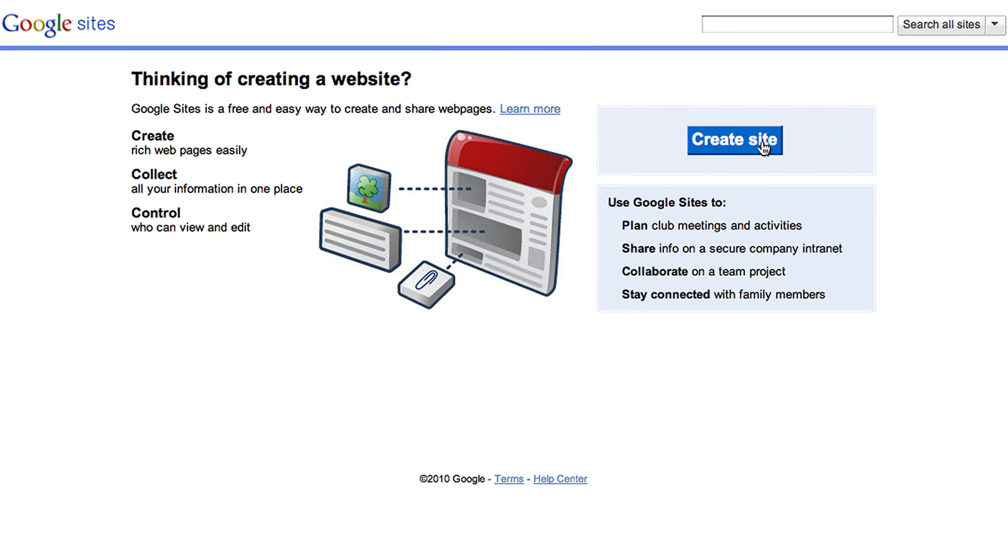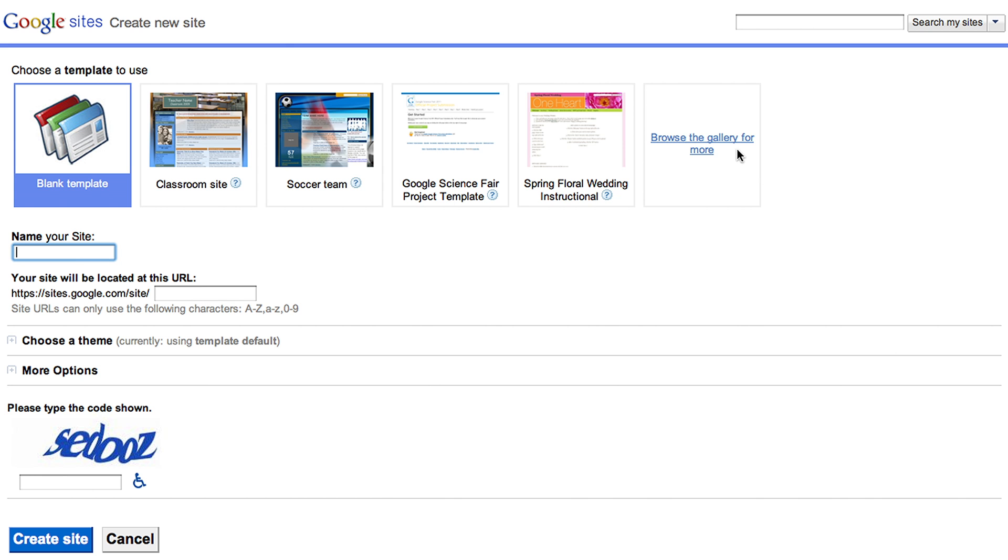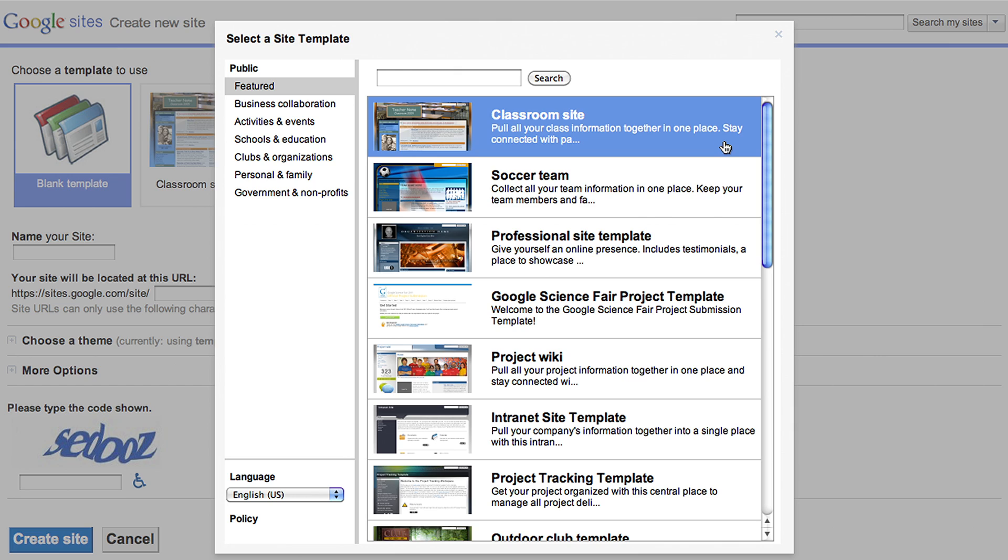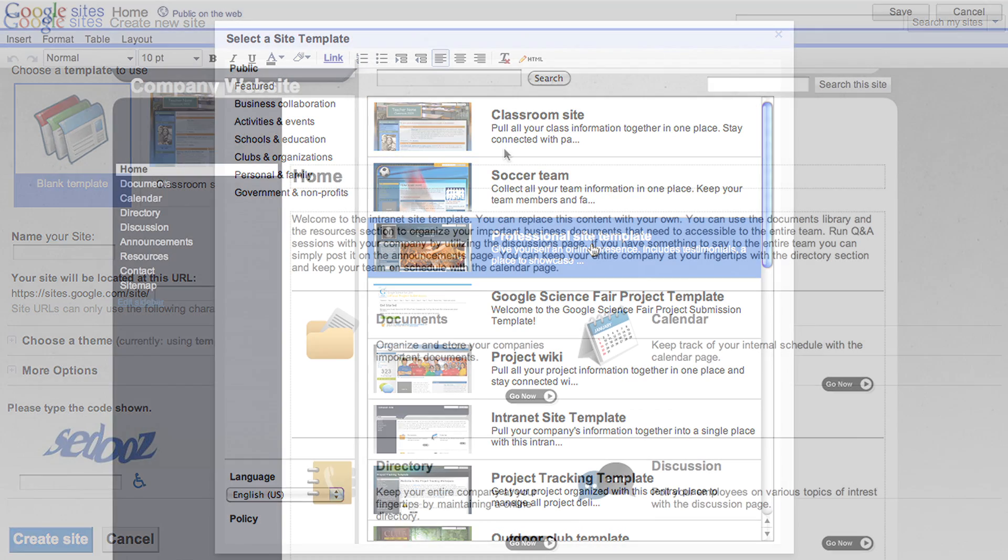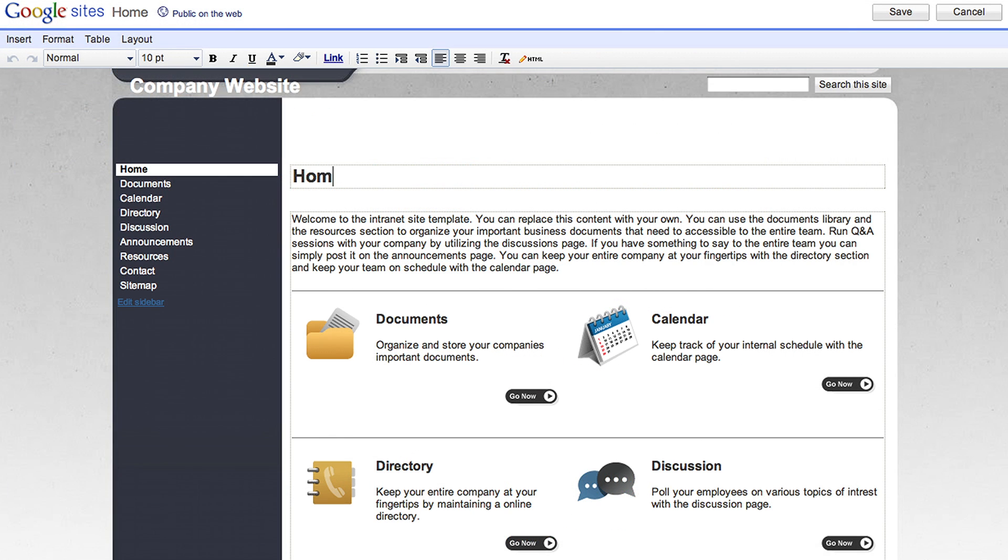It's easy to create dynamic web pages, build quickly from templates, and no coding in HTML is required. Creating a web page is as simple as editing a document.